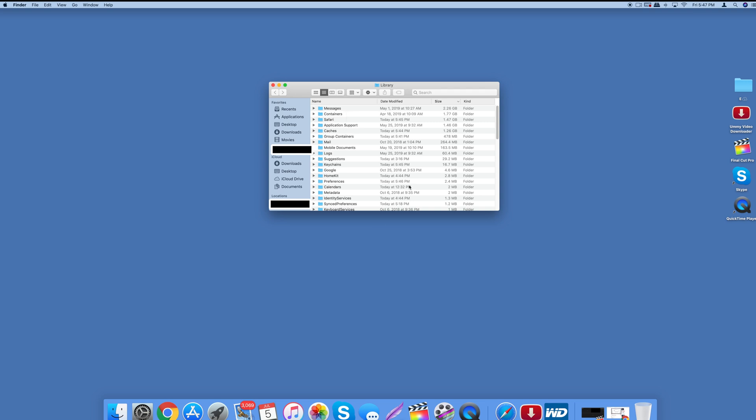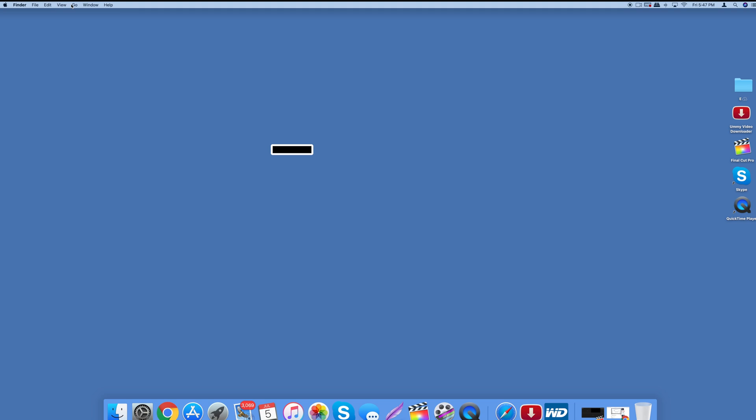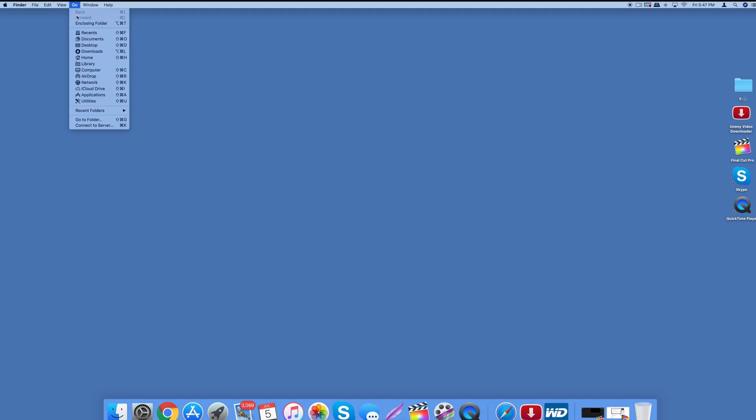So that's how you do it guys and I just wanted to share this video with you. It's pretty easy but that's how you find hidden files - you go to Go, hit Option on your keyboard and it pops up Library. And there you go.